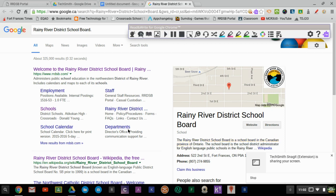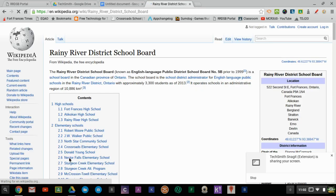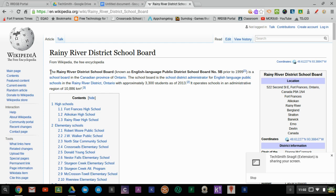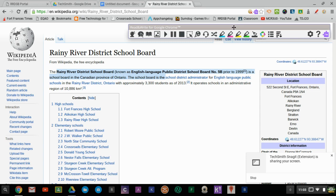The next thing we could do is we could open up maybe the Wikipedia page on the Rainy River District School Board and maybe we go through and we want to take some key information. Maybe we're doing a report or a research project on Rainy River District School Board. So I highlight that information and I click my Read&Write app and I'm going to highlight that in yellow.